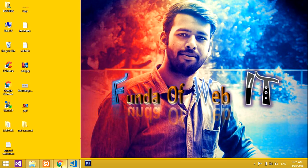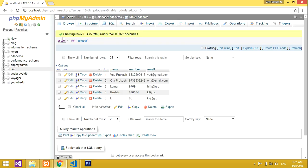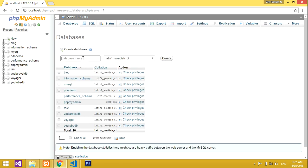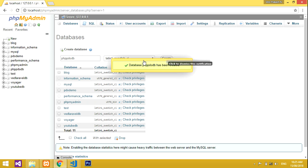For that we have to create a database. This is my XAMPP server. I'll create a new database called 'PHP PDO DB'. That's my PHP PDO database — it's now ready.